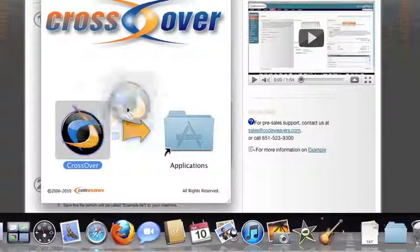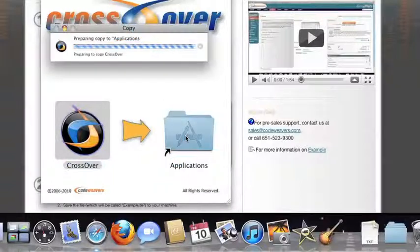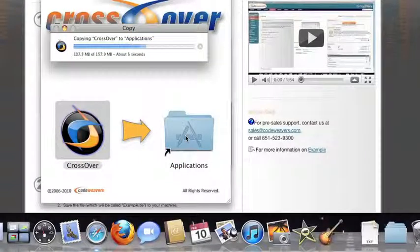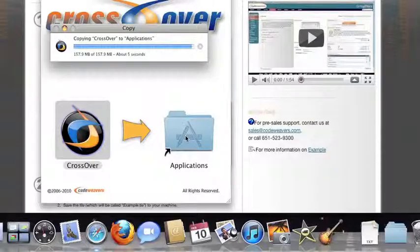Now, drag and drop the CrossOver application into your Applications folder. CrossOver is now on your machine, and you're ready to install Windows applications.